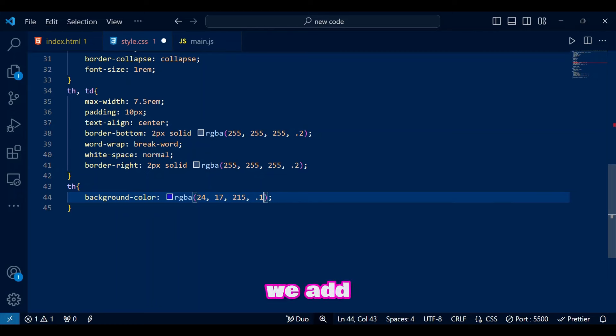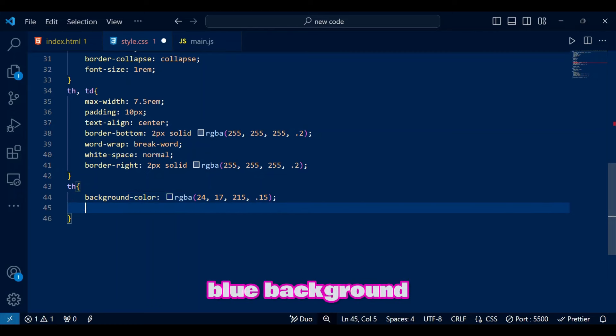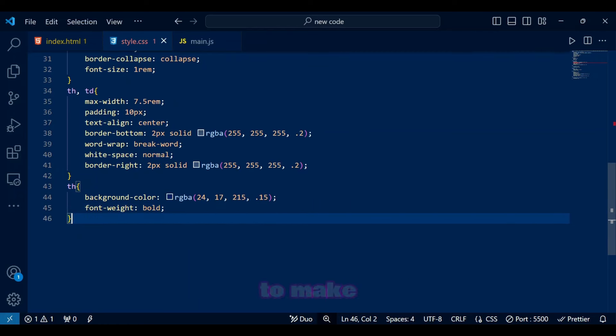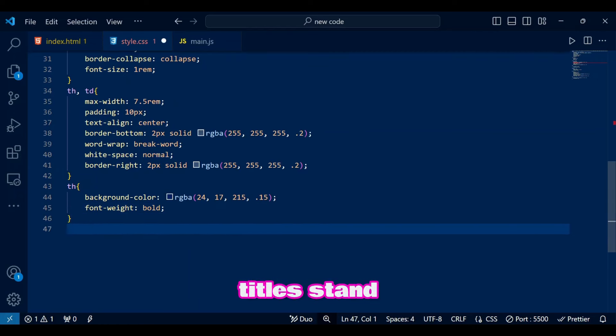In th, we add a light blue background for contrast and bold the font to make titles stand out.